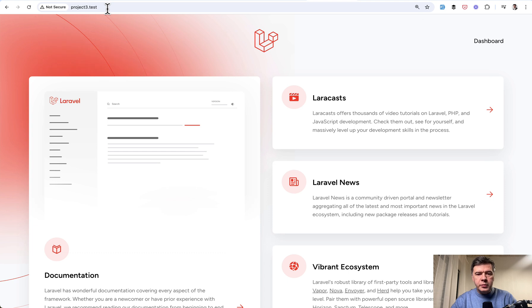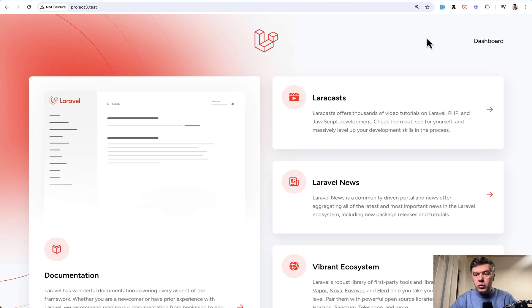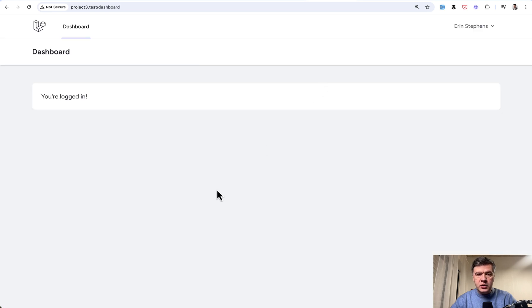So we go to homepage, and yeah, we see official Laravel homepage with link back to dashboard.